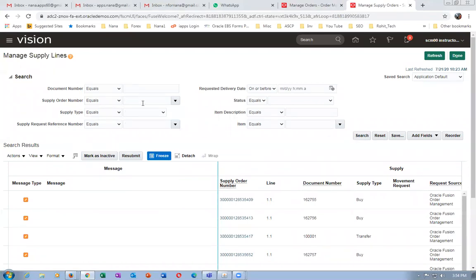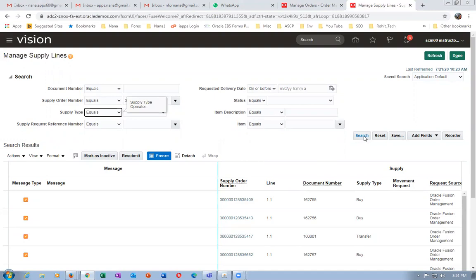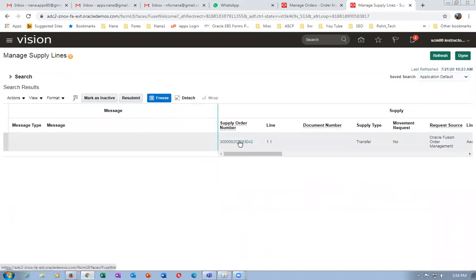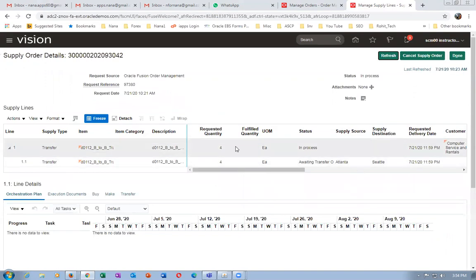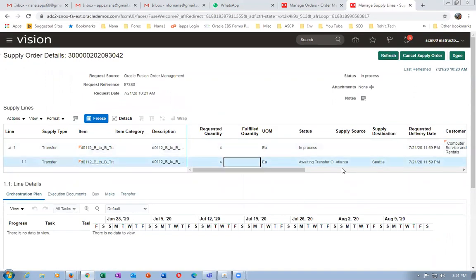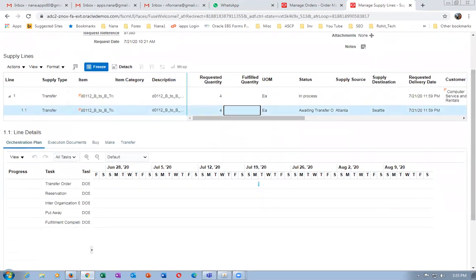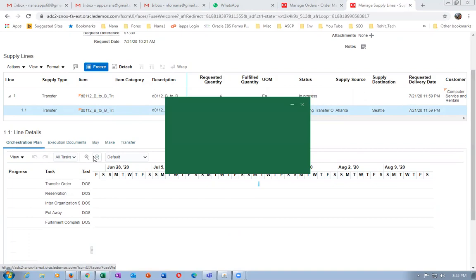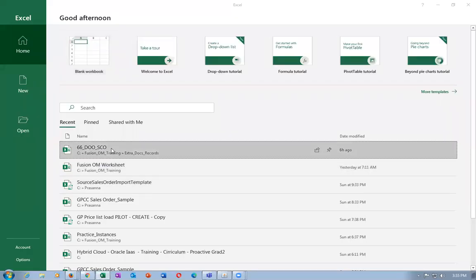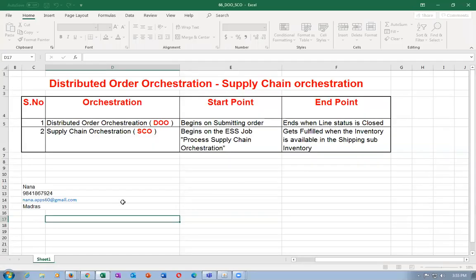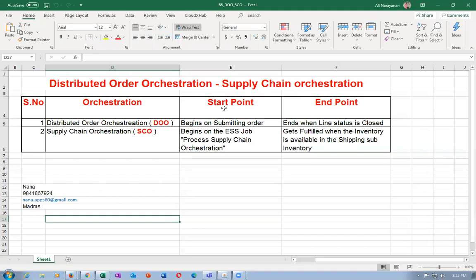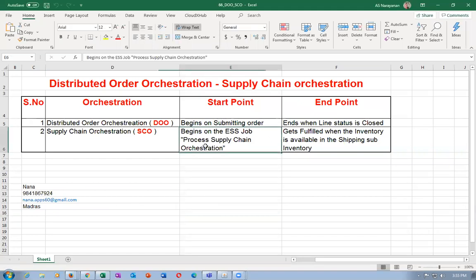We have taken a copy of that supply order number and click on search. Once you search, click on it — it is a transfer; the source type is a transfer. It is in process and it is awaiting transfer order creation — it is not saying awaiting transfer obligation. When you submit the sales order, it runs the process supply chain orchestration internally, which is responsible for creating the supply order.